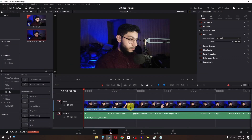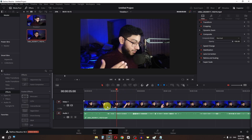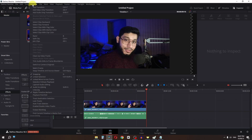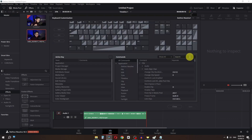Now, how to do a quick zoom in and zoom out fast in DaVinci Resolve. I have this clip and I'm going to split it using the Razor tool. To use the Razor tool, go to the Timeline. The shortcut key is B, which I customized. You can also customize your shortcut key by going to Keyboard Customization and searching for Razor.